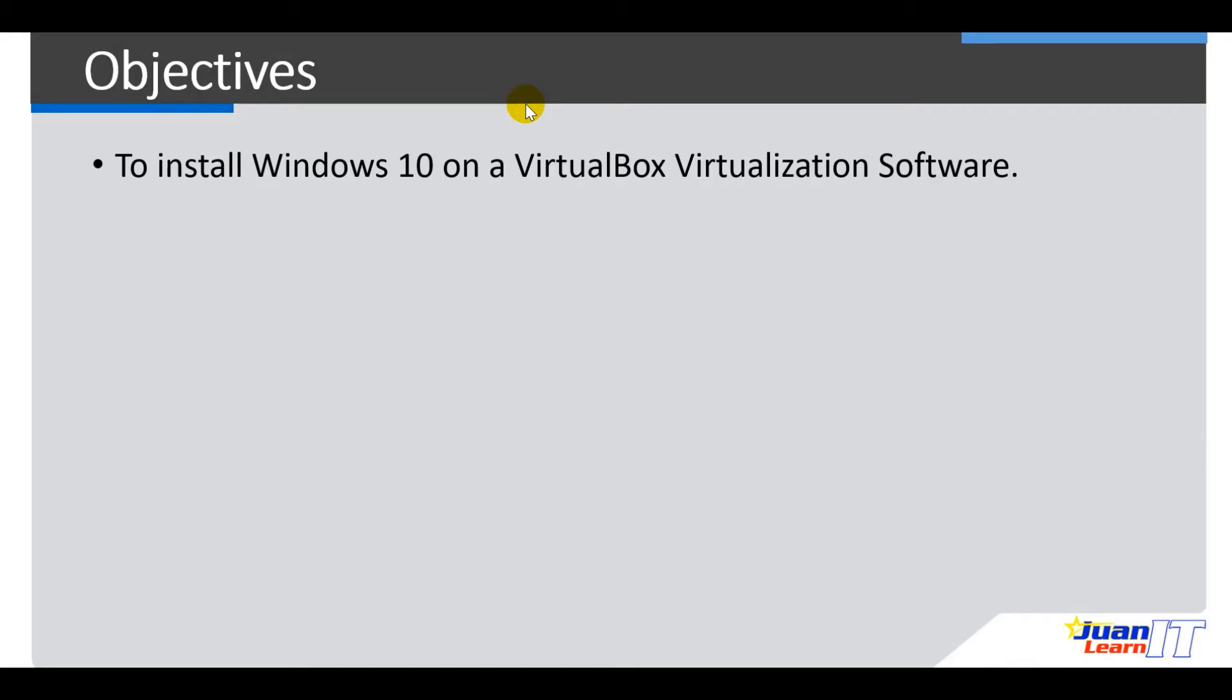So for our objectives, at the end of this video lecture or video demo, you should be able to install Windows 10 on a VirtualBox virtualization software.